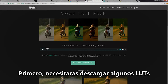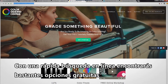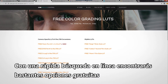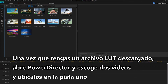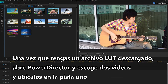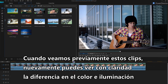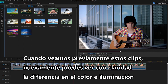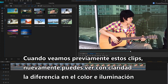First you'll need to download some LUTs. With a quick search online you'll find plenty of free options. Once you have a LUT file downloaded, open PowerDirector and choose two videos and place them onto track one. When we preview these clips again you can clearly see the difference in color and lighting.